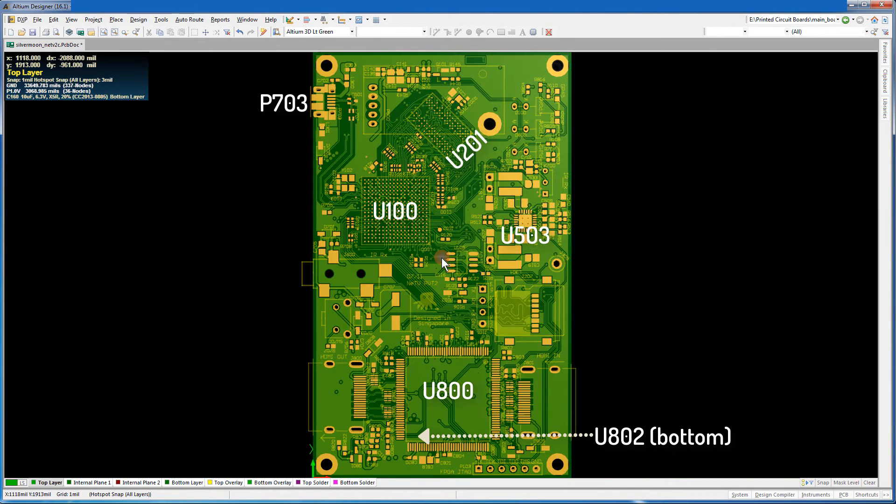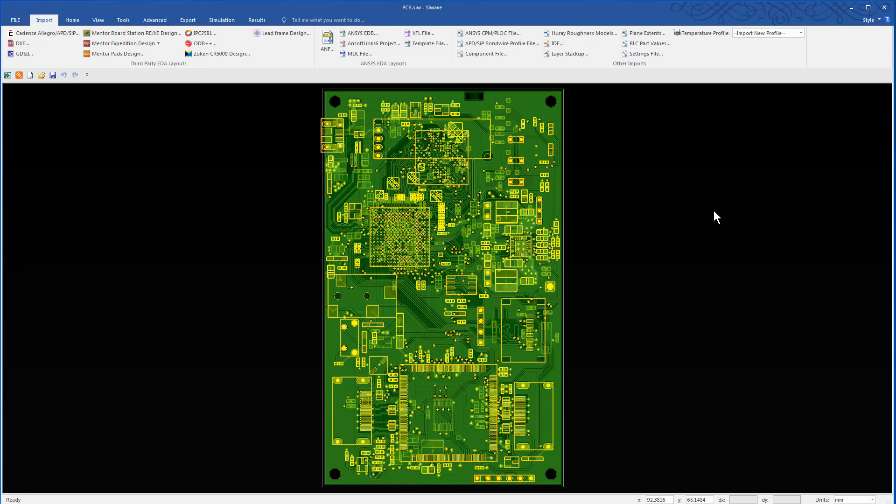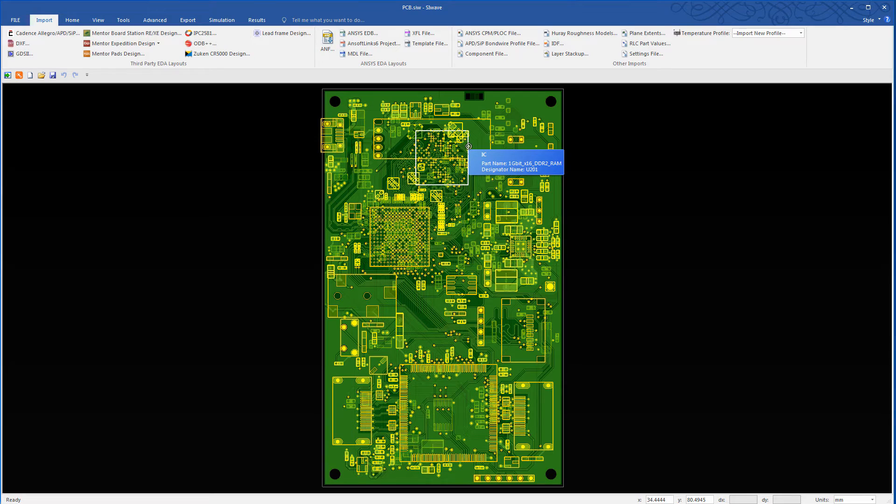These components, and others that came in during translation, can also be seen on the board in Ansys SiWave. Simply hover over any component or any part with the mouse, and SiWave displays its name and details in a text box as shown.